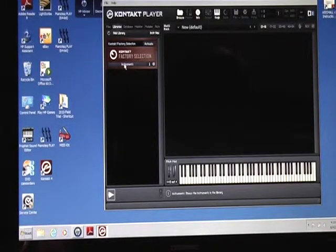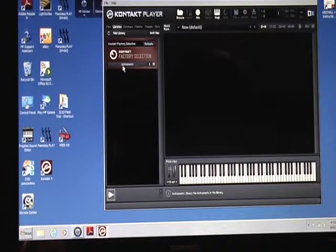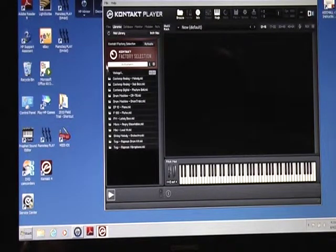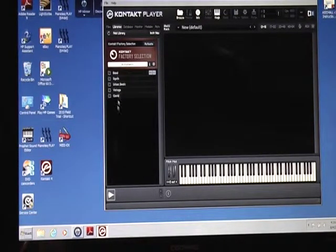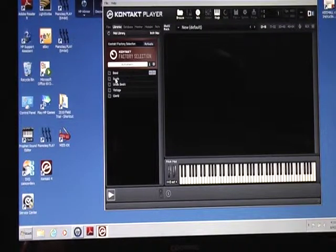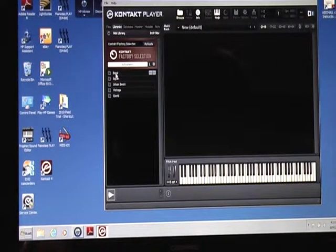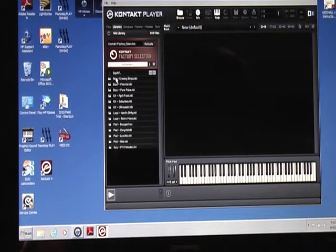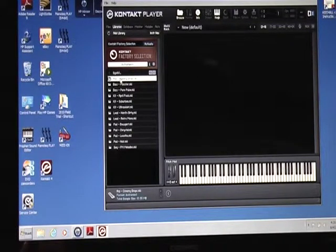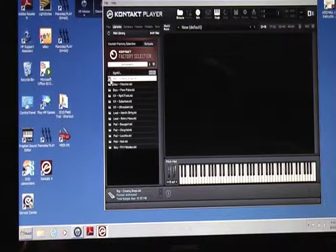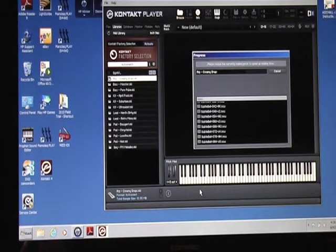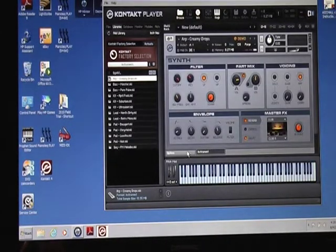Let's bring up some sounds here. Instruments - it comes up like this, vintage. You click on vintage here and this will show you exactly what you've got in the factory selection. Let's see, let's start with the synth here.